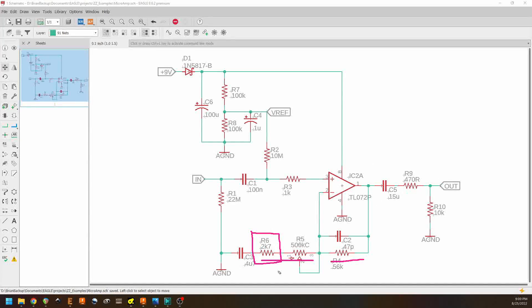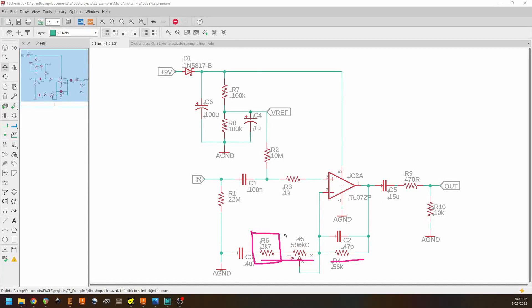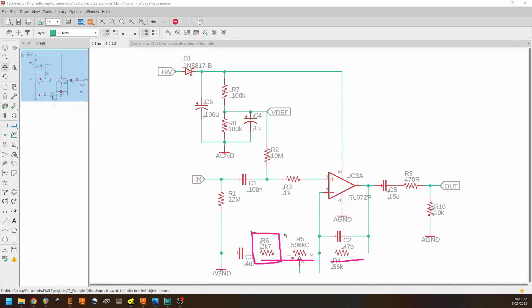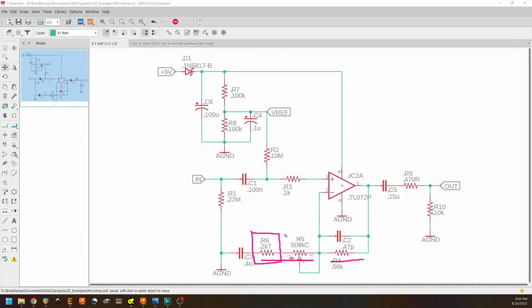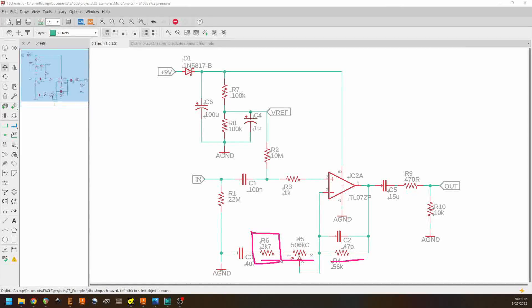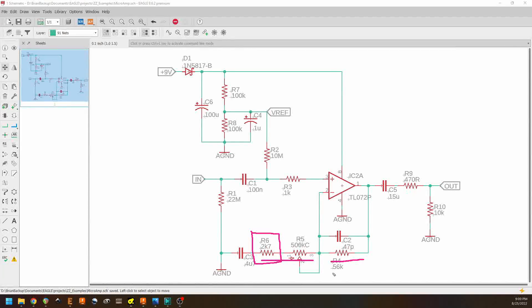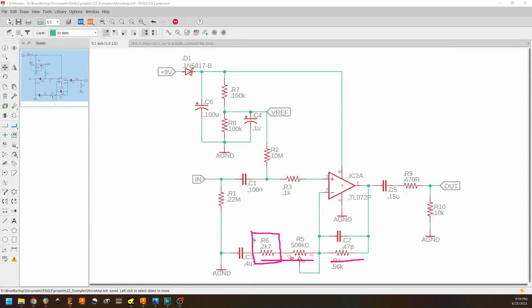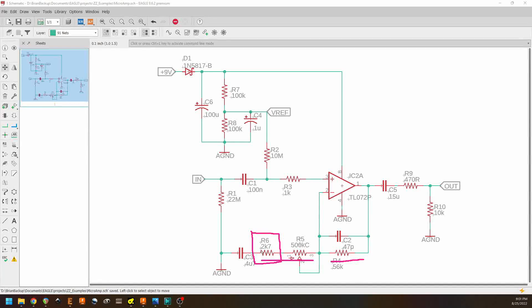If we were to make this bigger, then the maximum amount of gain that our op amp could provide would be less. And that would all be determined by the ratio of R4 to R6.